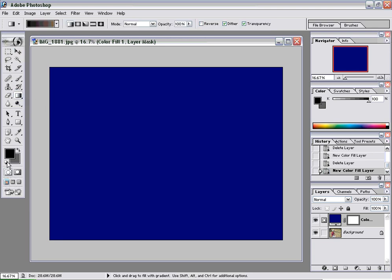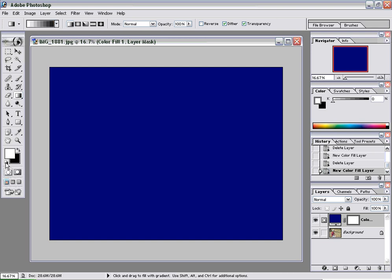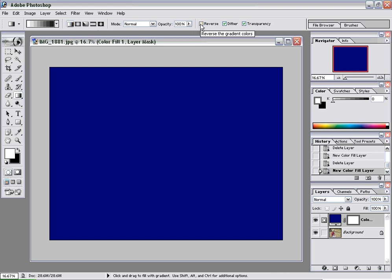Then you want to make sure you're fading from white to black. So click on the default there. And then up here in the top properties area, make sure you have the linear gradient selected and opacity set to 100%.